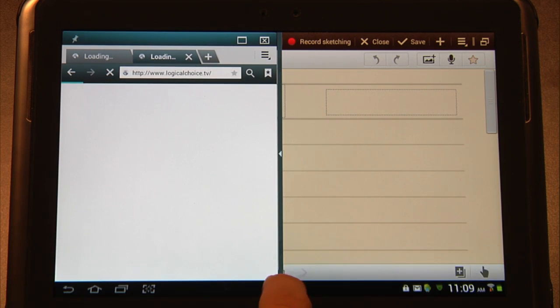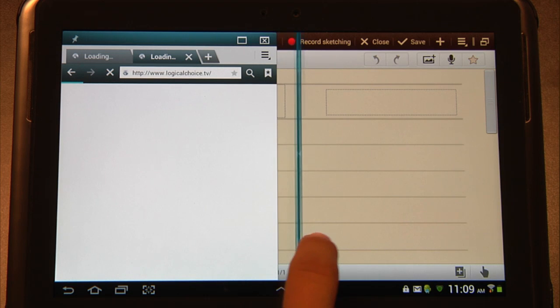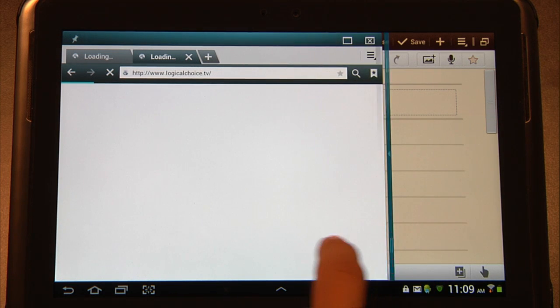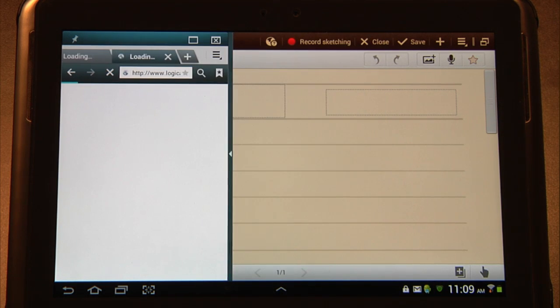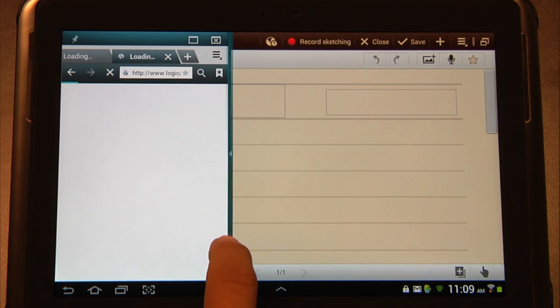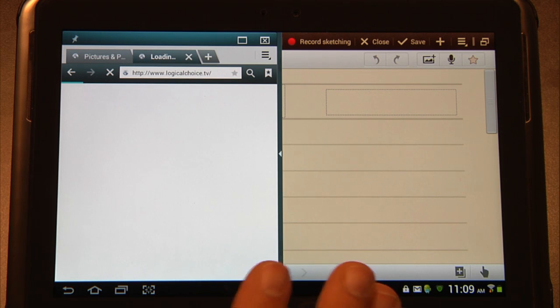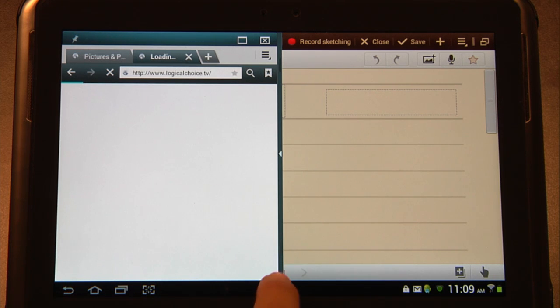Now, I can easily adjust how much real estate goes for each application. Now, in contrast to that, I can also choose this Cascade View instead.